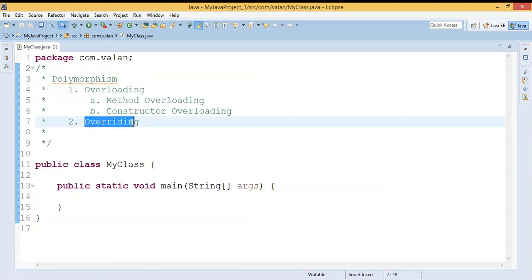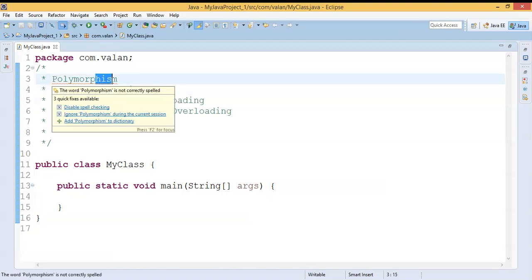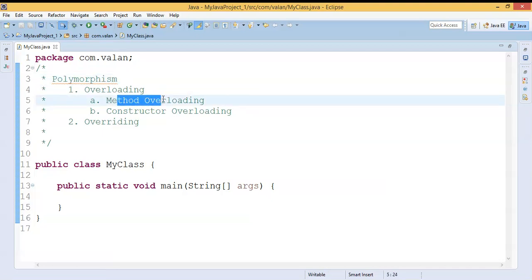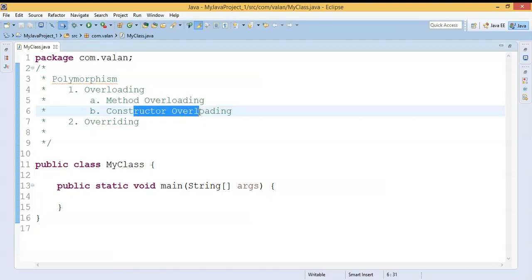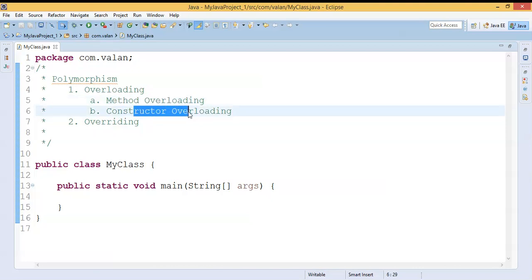Overriding is related to inheritance, so we will be discussing that in our upcoming videos. Now we are going to concentrate on overloading. Overloading is a type of polymorphism and I can divide this overloading into two types: one is method overloading and another is constructor overloading. In this video we are going to concentrate on method overloading; in the next video we will be discussing constructor overloading.